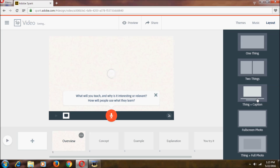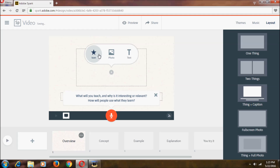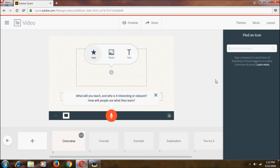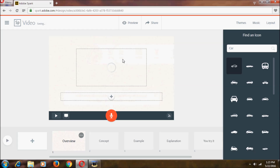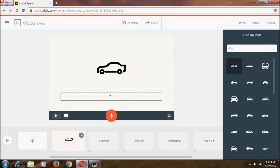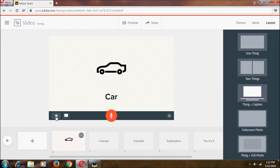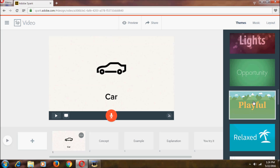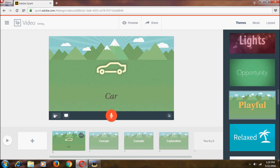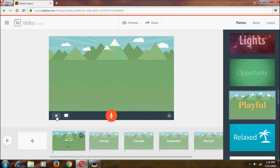Here we can add an icon — let's search for a car icon. I'll select the car I want, then add some text. Clicking the play button plays the video. Let's change the theme to Playful and play it again. It looks great — like a moving car. You can also use your own voice to narrate the video.